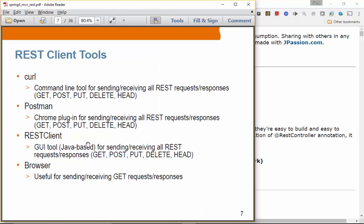REST tools — here we're talking about client-side tools. A browser can send mostly GET operations; you could send a POST as well if you have a form, but you'd need to create a form page too, so it's not really simple. A browser is mostly used for performing GET operations.